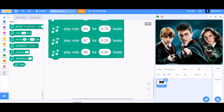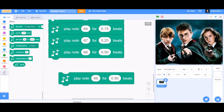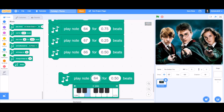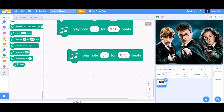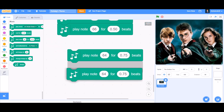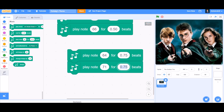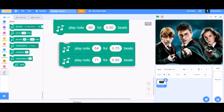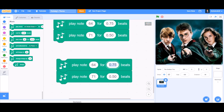Continue coding: play note 64 for 0.75 beats, and in the second block play note 71 for 0.50 beats. Duplicate again and play note 64 — actually we'll change that next.